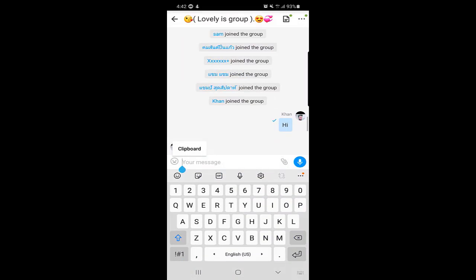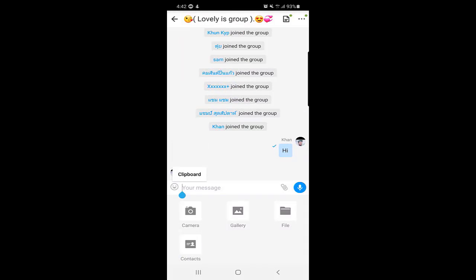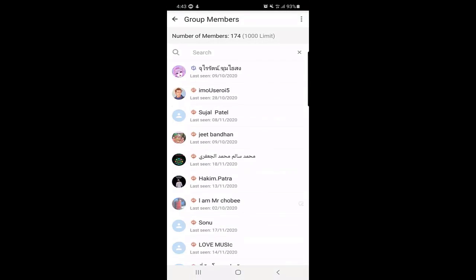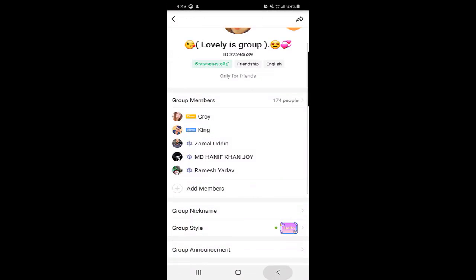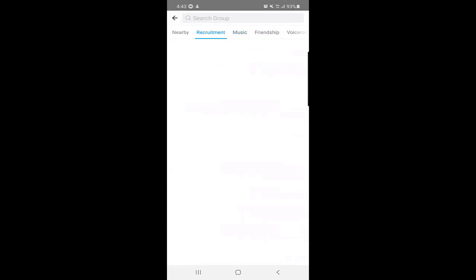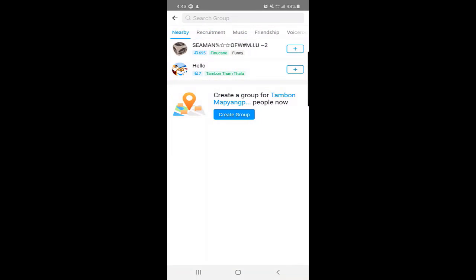Inside the group, there are many options — you can send stickers, photos, files, contacts, and use your camera. You can also view group information and see the group members list. This is how you can talk to many people by going to Explorer and joining groups according to your interests — Music, Recruitment, Friendship, Voice Rooms, Games, and Nearby groups — making friends internationally.